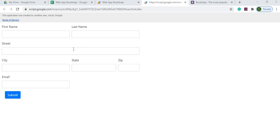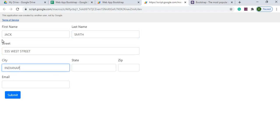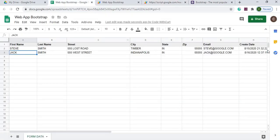Here I have my web app up and I'm using Bootstrap to lay out the CSS of this form. I can go ahead and populate it, fill out the web app form, submit it, and we're going to store that information on a Google Sheet.